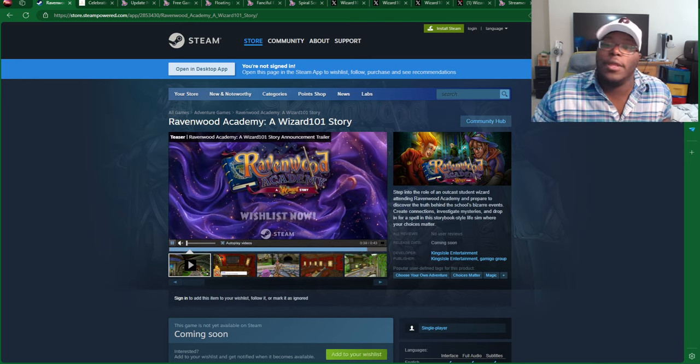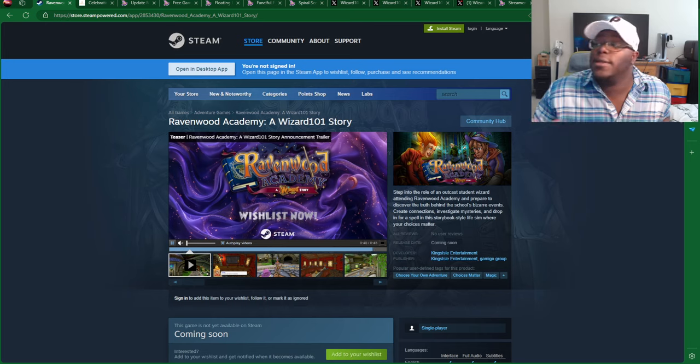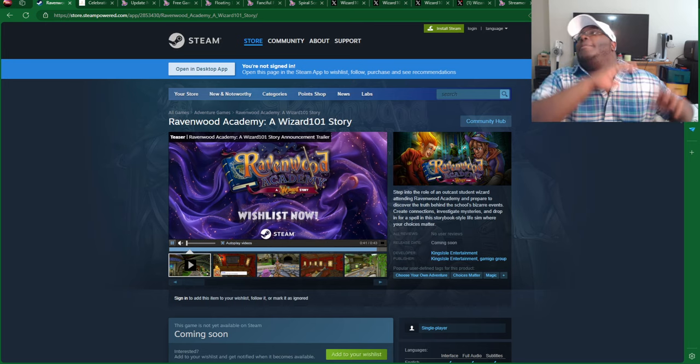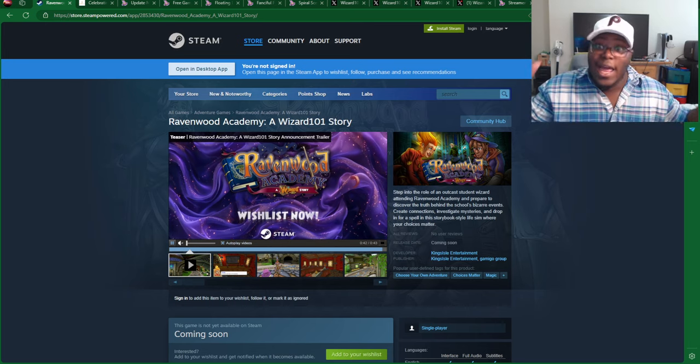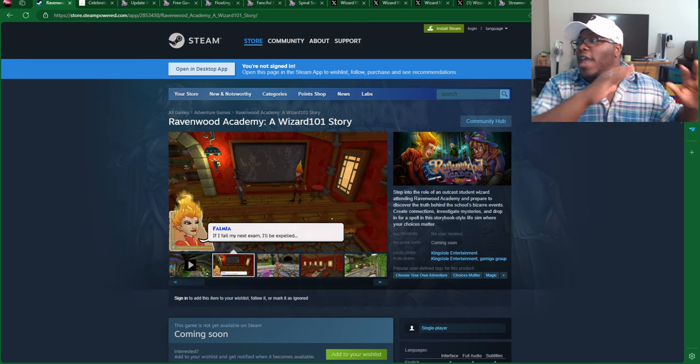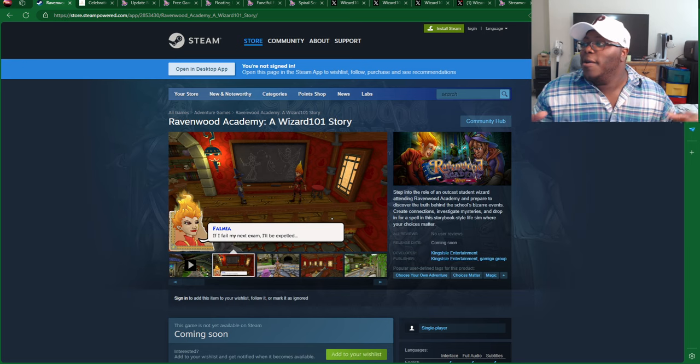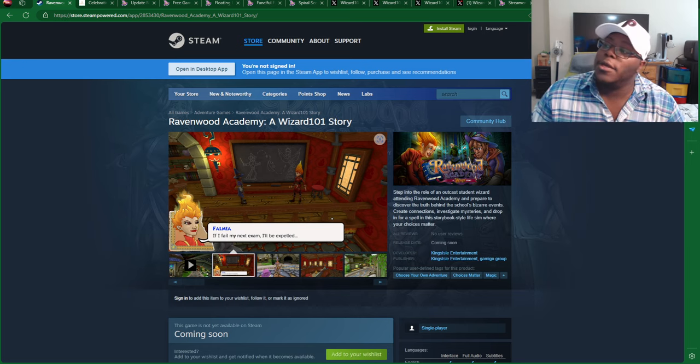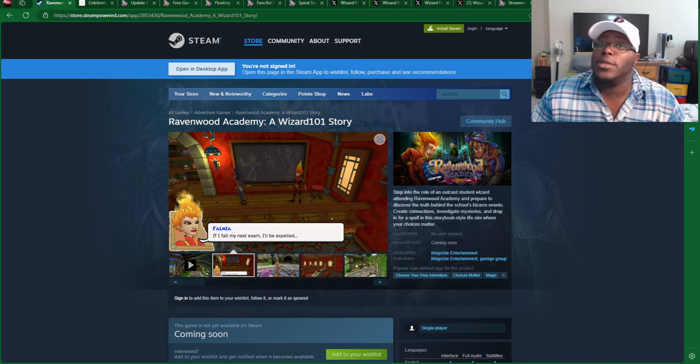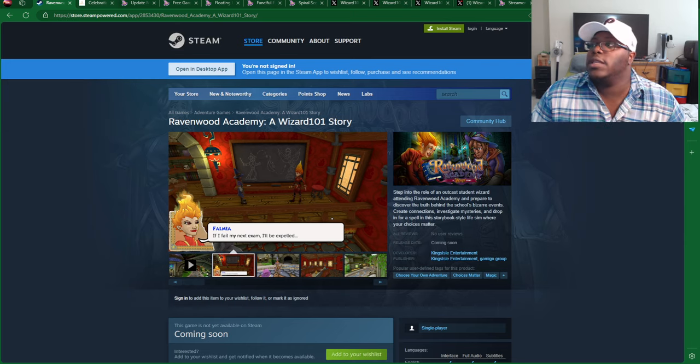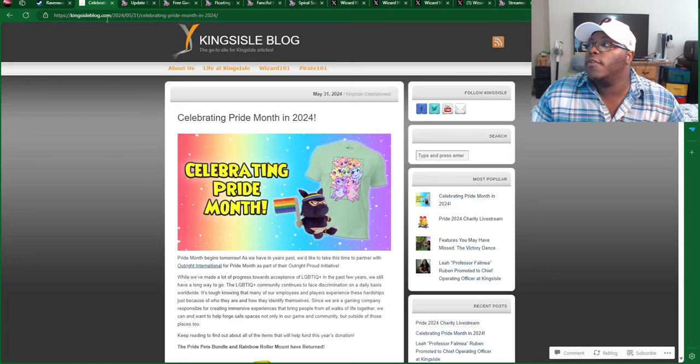Of course, Ravenwar Academy, we've been talking about this game a lot, like literally every single day, right? So make sure to add it to your wishlist on Steam, and make sure to check it out for the latest updates.